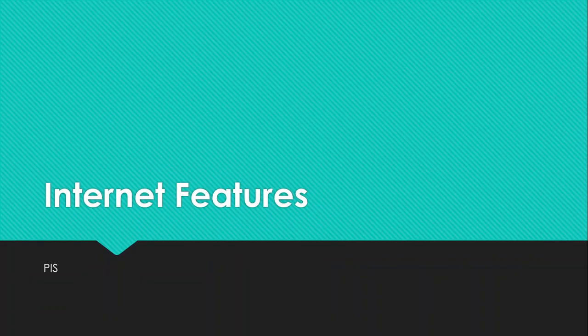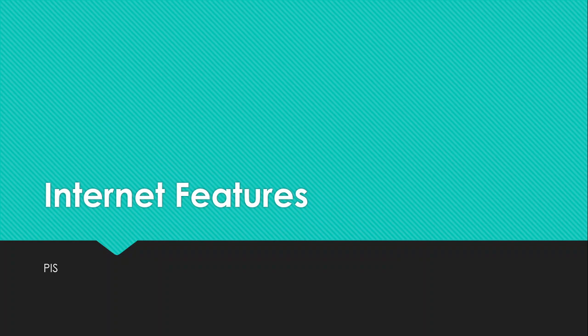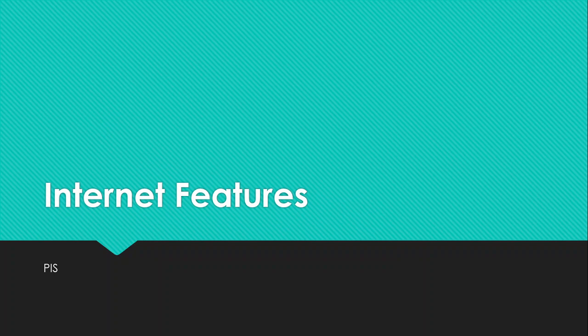All right, so good day student. Welcome to our class for today. In this class, we will be talking about internet features. We will focus on defining what internet is, as well as looking at the uses of internet, the features of internet. And lastly, we will look at the advantages as well as the disadvantages of internet. Everything that is very good definitely also has its own bad side.